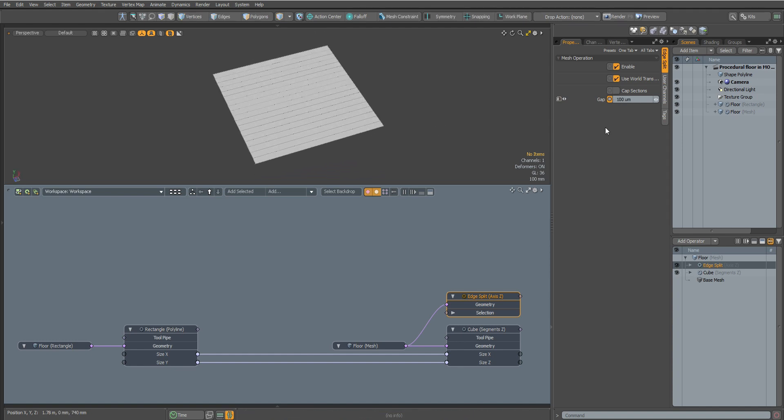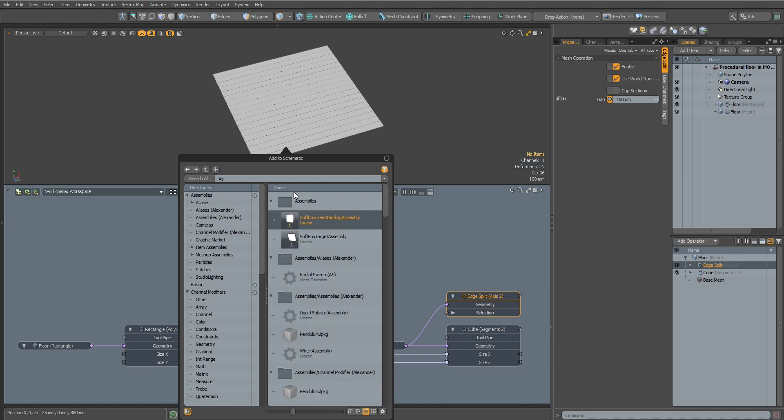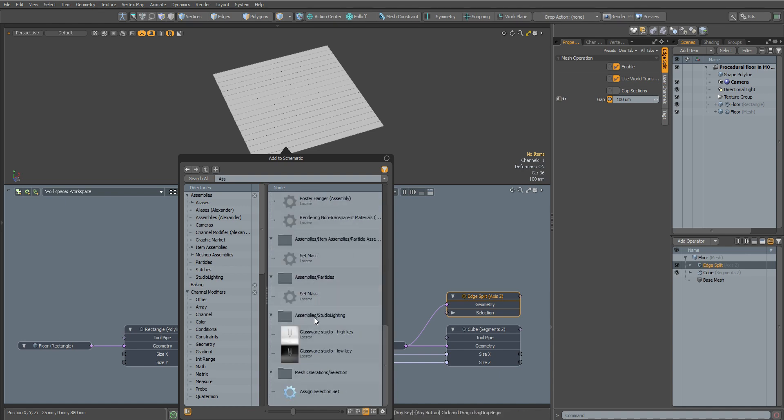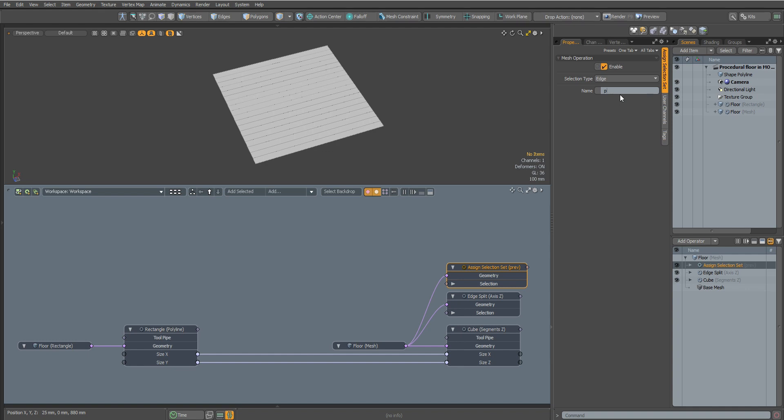Before the next operation, we must save the selection of our edges in order to use them later. For this we use the Assign Selection Set node. Change the selection type to Edge and name this selection Previous.